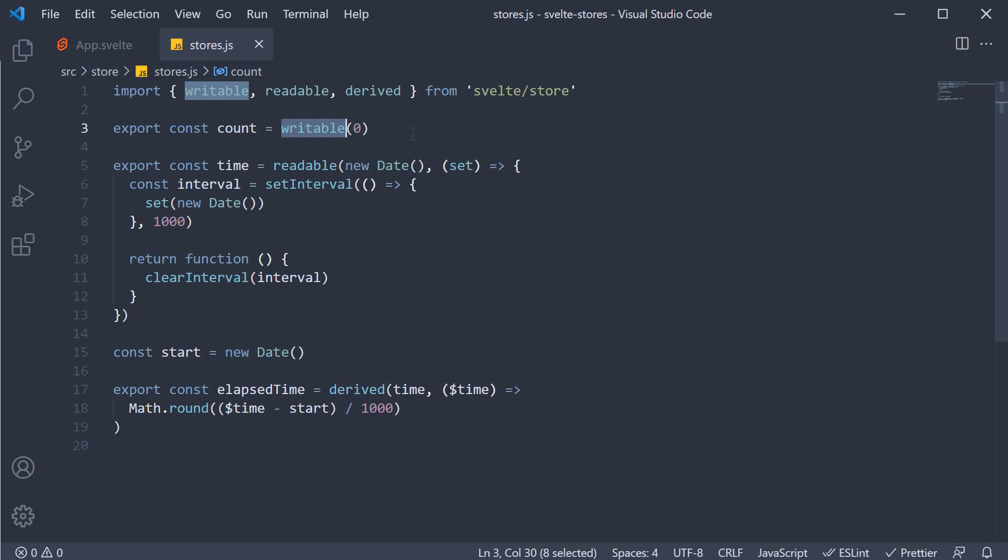Beyond that, you can add any logic you want to, which makes it really easy and straightforward to create our own custom stores. In this video, let's see how to create a custom count store.